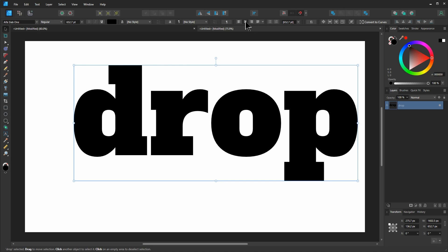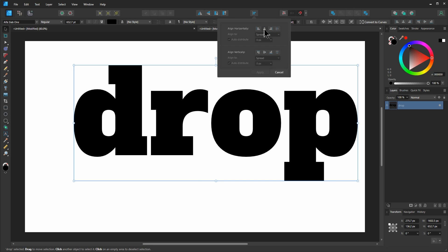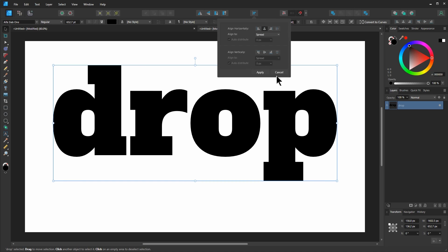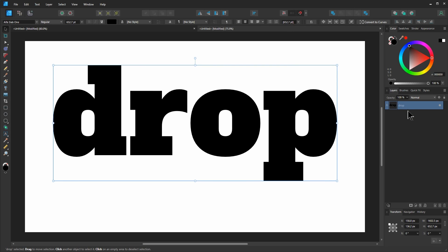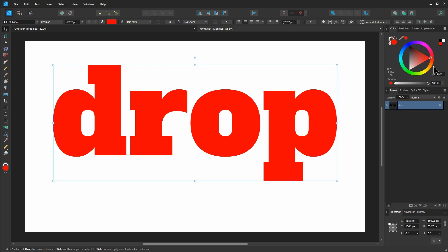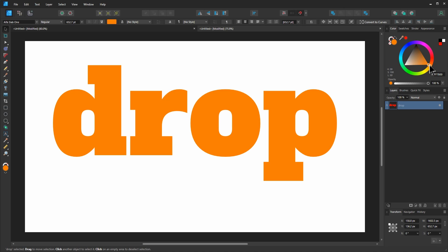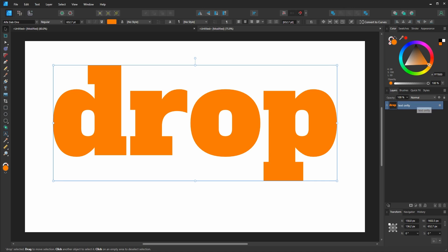That way we can come in and change our font to something better. Let's hit the center text button and then let's go to our alignment and center it on the page. What I'm going to do is give this a color just to get it to stand out a little bit. I'm also going to rename this text only.